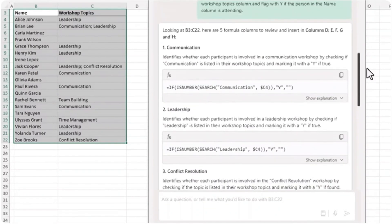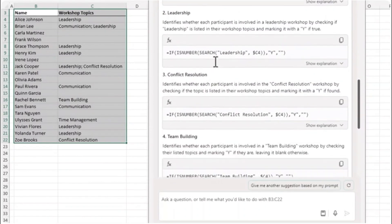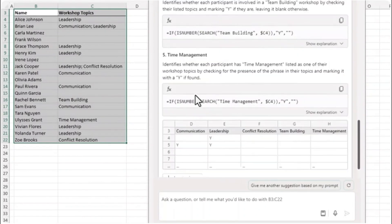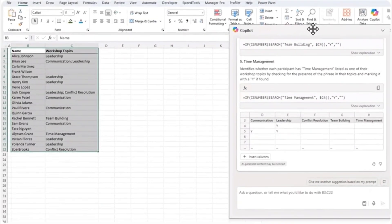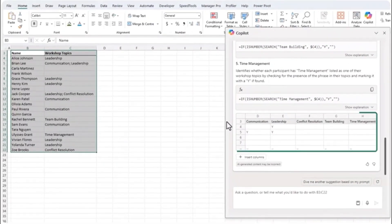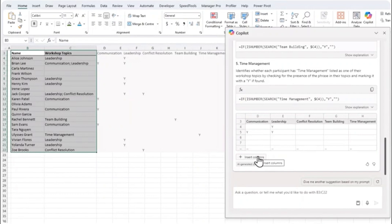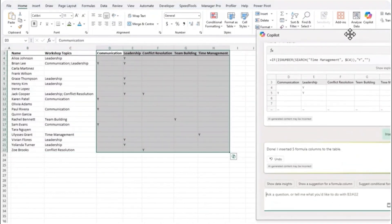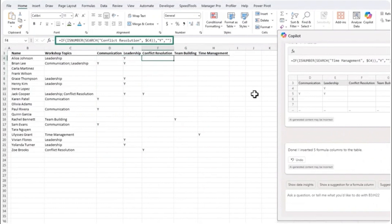Let's see how it goes. So you can see it's drafted a solution. It started by identifying the different workshops and you can see it's written a formula for each one. And if I just move it across here we've got a preview of what it's proposing. If I hover over the insert columns button you can see in the worksheet behind the results looks pretty good. Let's click insert columns.